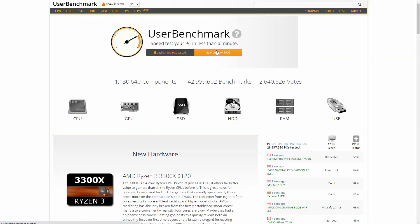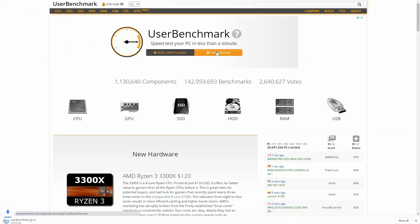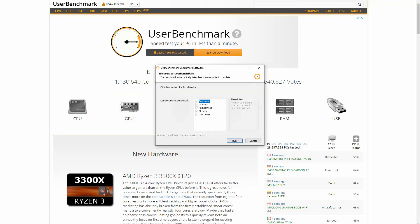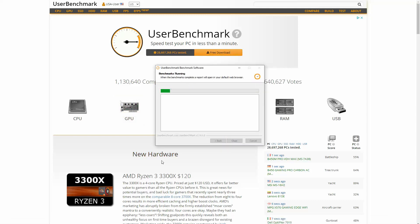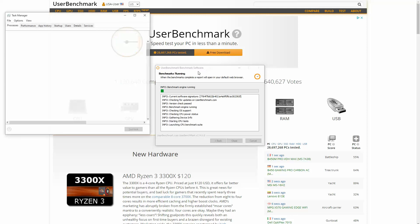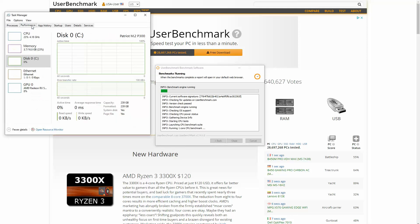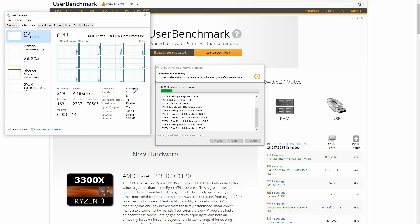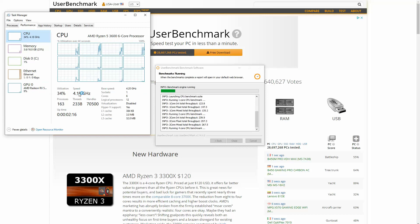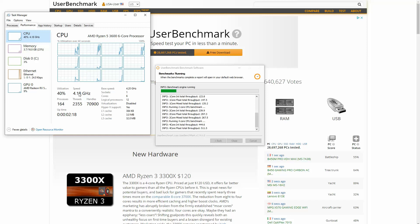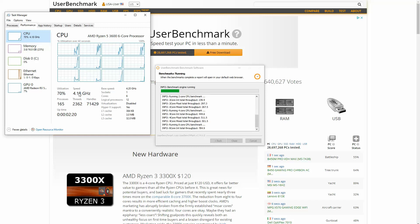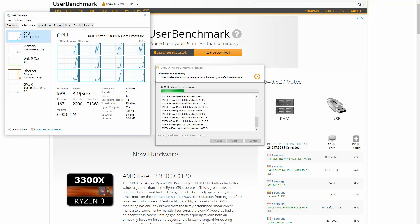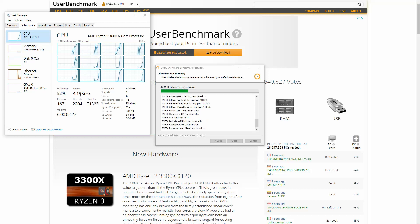Alright so first things first we're going to run User Benchmark. User Benchmark is a free benchmarking software that lets you test all your hardware across your computer from your processor to your graphics card to everything. Now you'll see this computer is overclocked to 4.2 GHz. This is a Ryzen 5 3300X.